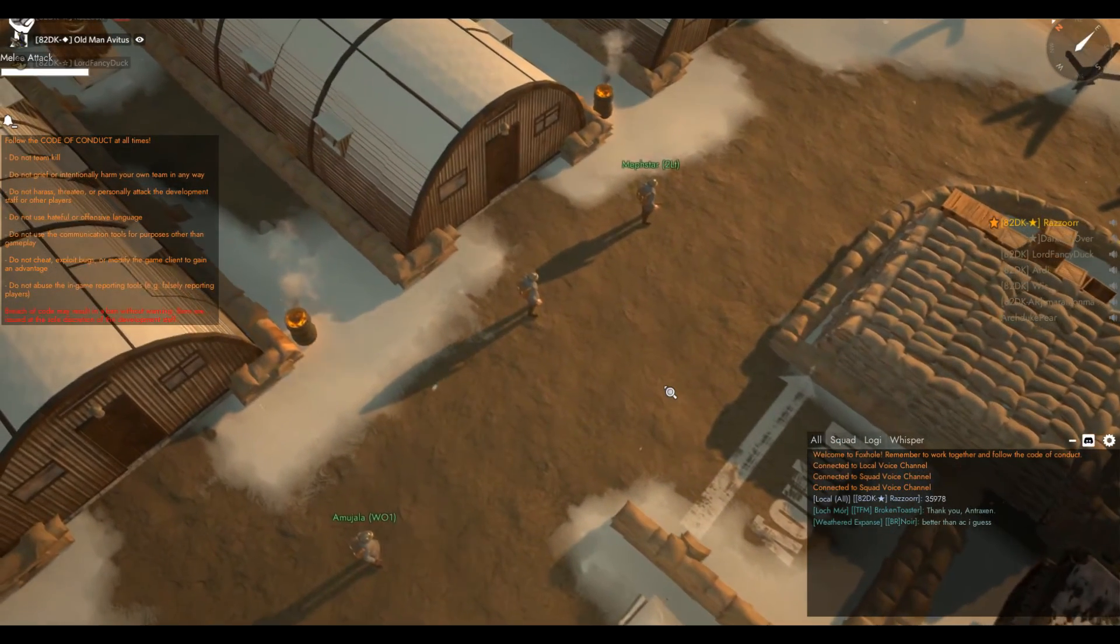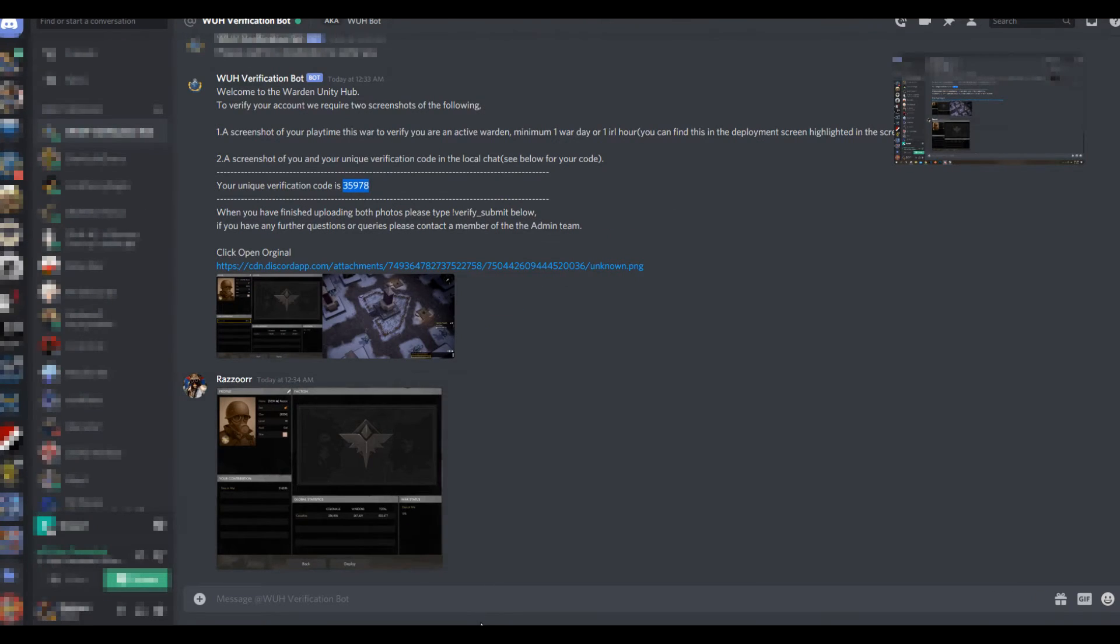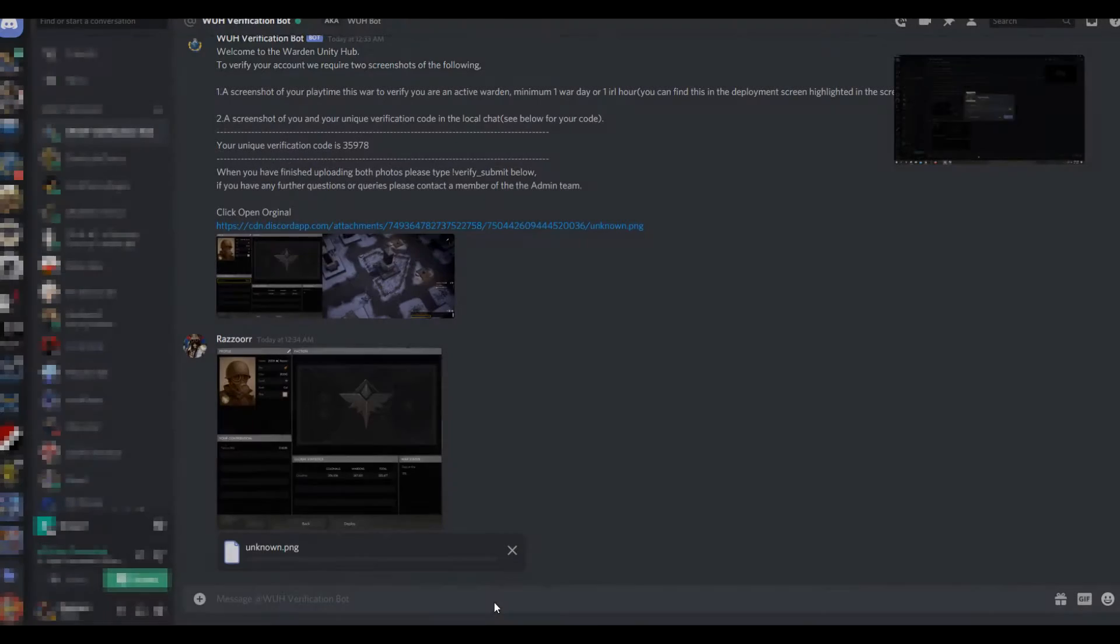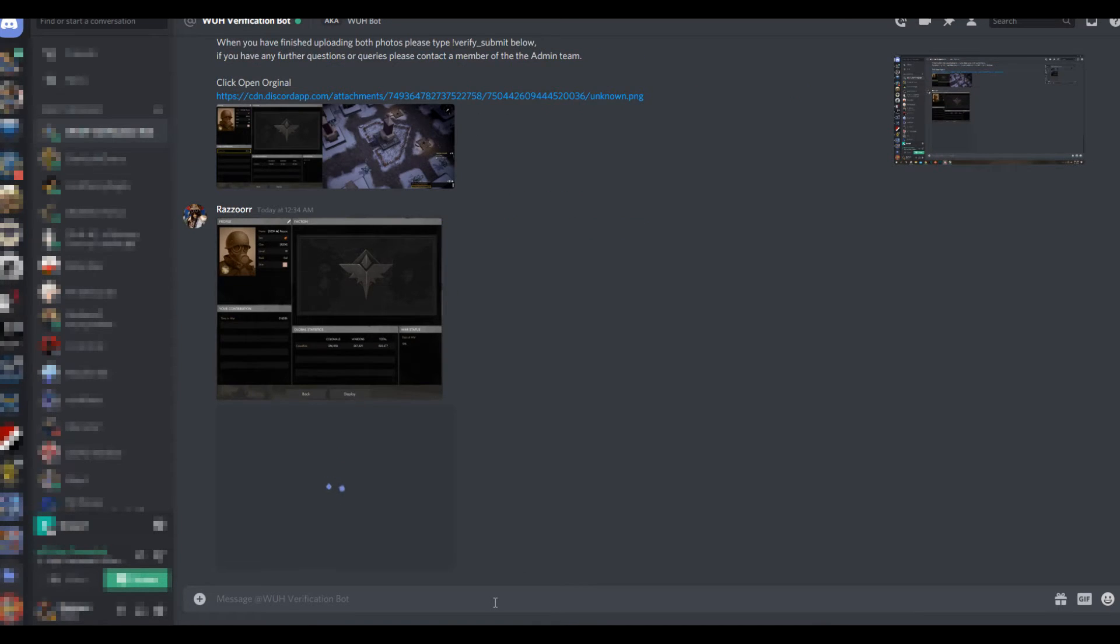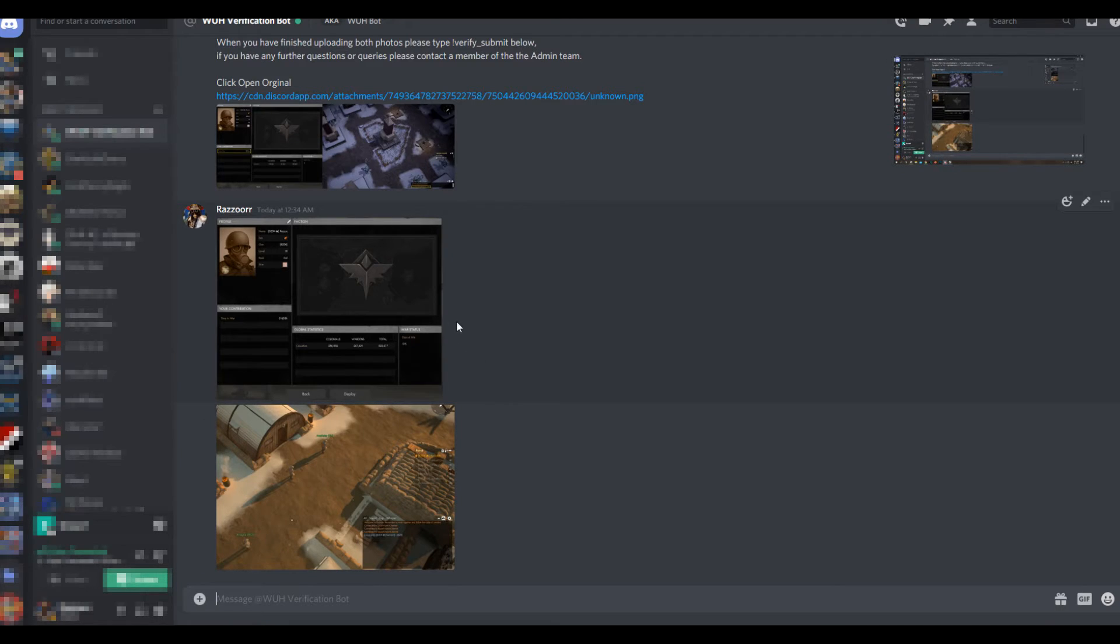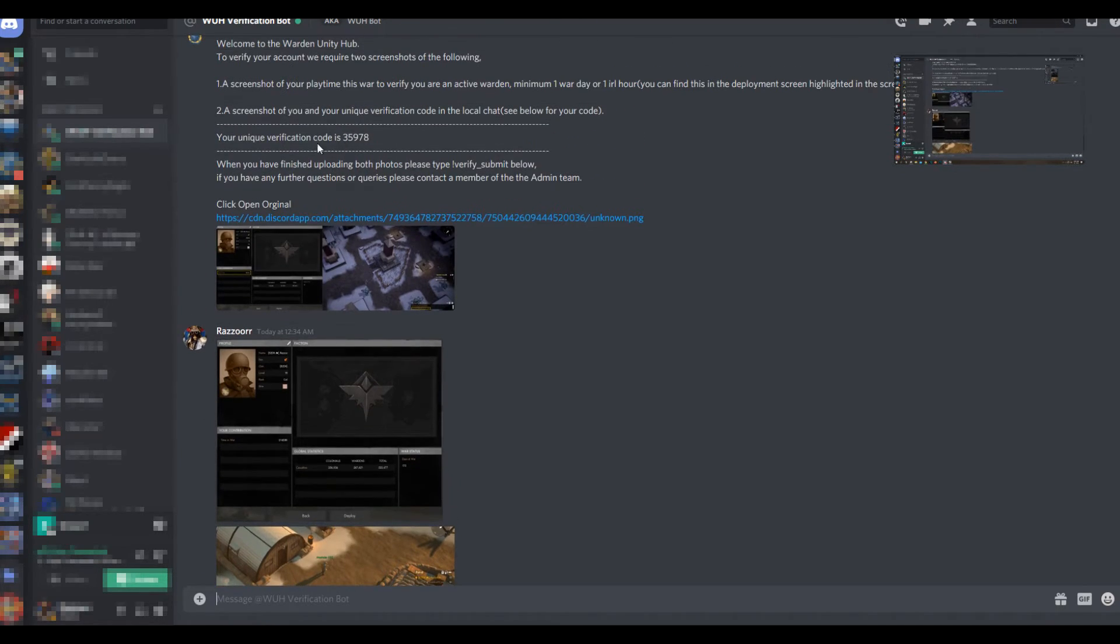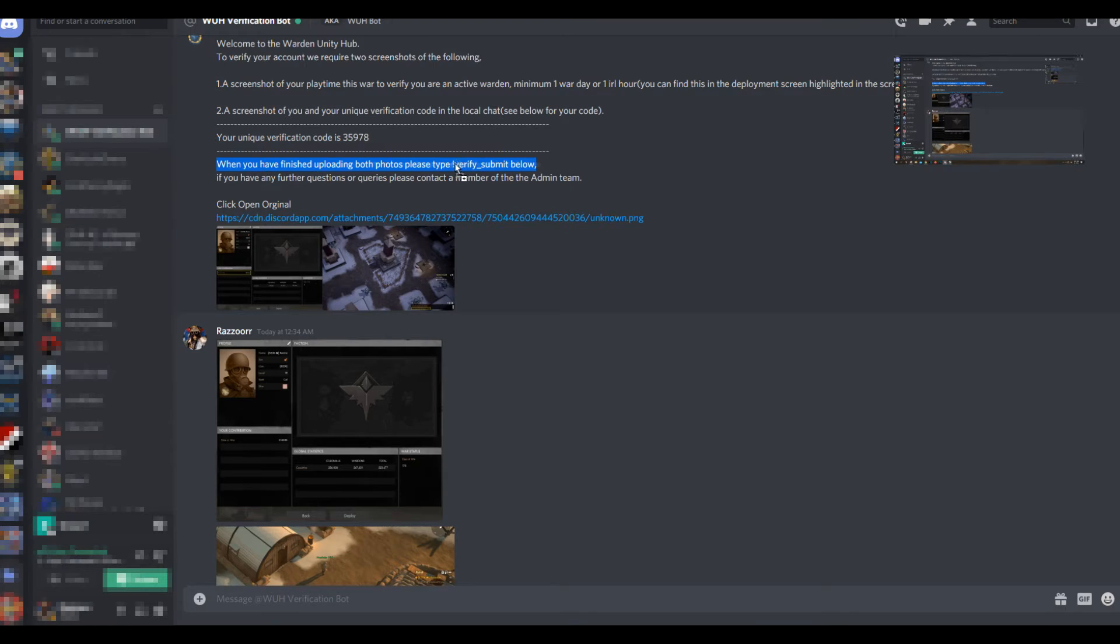Once you've got both of those screenshots, you need to post them into the DMs with the bot that you got with all the instructions. Once those two screenshots are in there, that's everything you need to get verified with the Warden faction and show your loyalty.